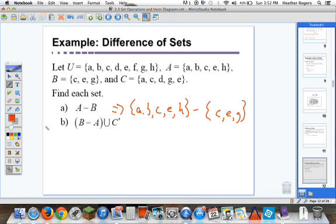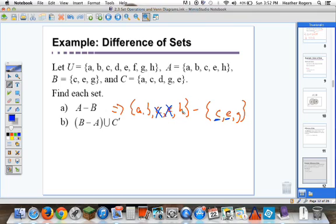All we're doing is looking at set A and taking out whatever is contained in set B. A is not in B, so we keep it. B is not in set B, so we keep it. C is in B, so we take it out. E is also in set B, so we take it out. G is not in set A, so we don't care about it. H is not in B, so we keep it. The answer ends up being {A, B, H}.